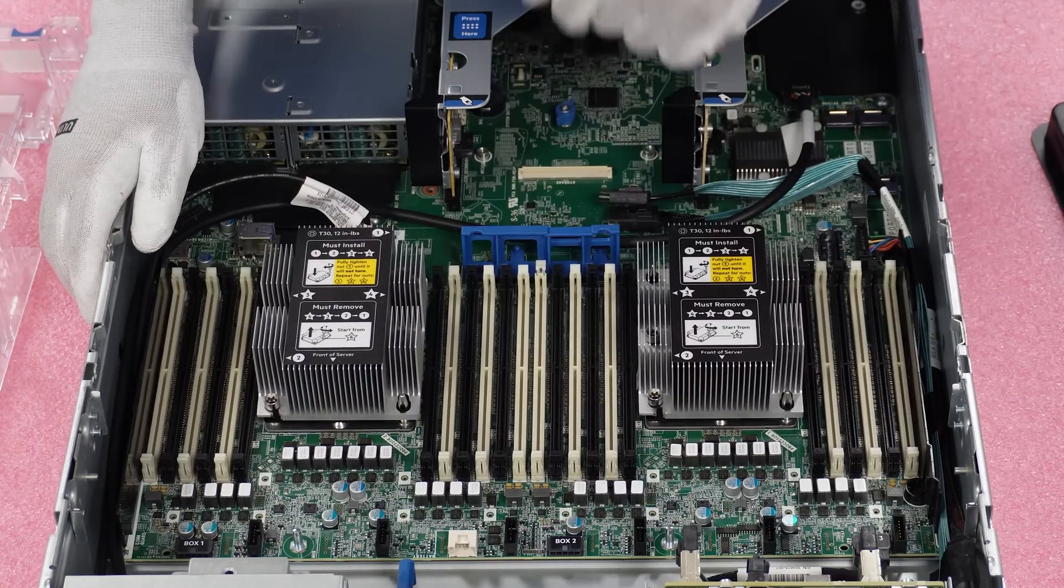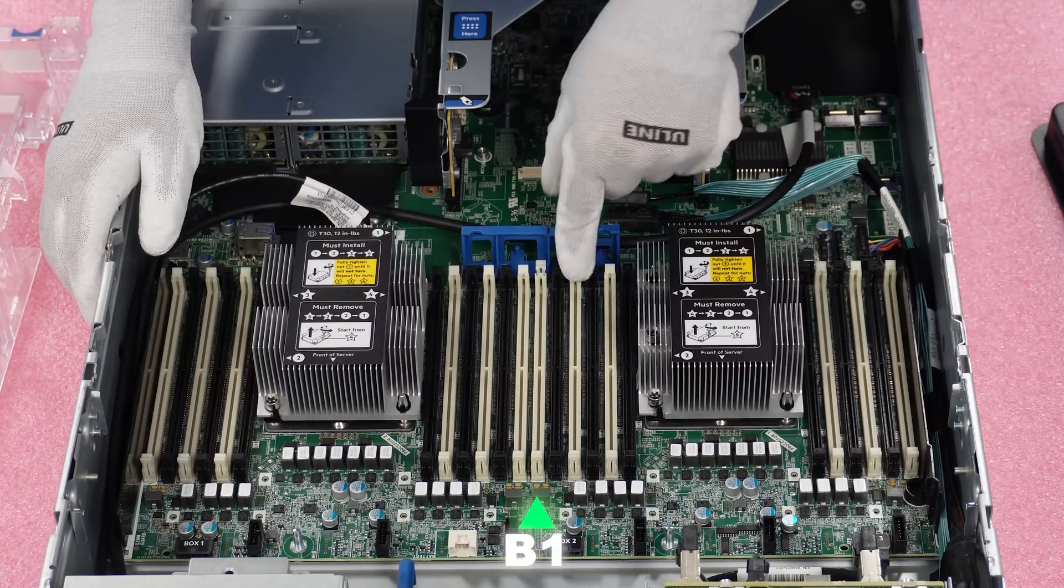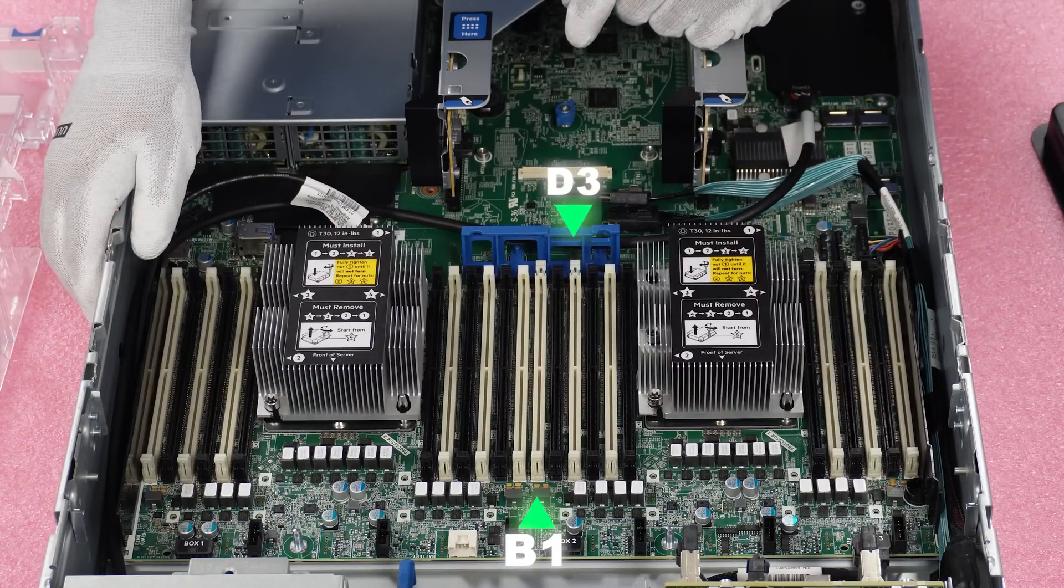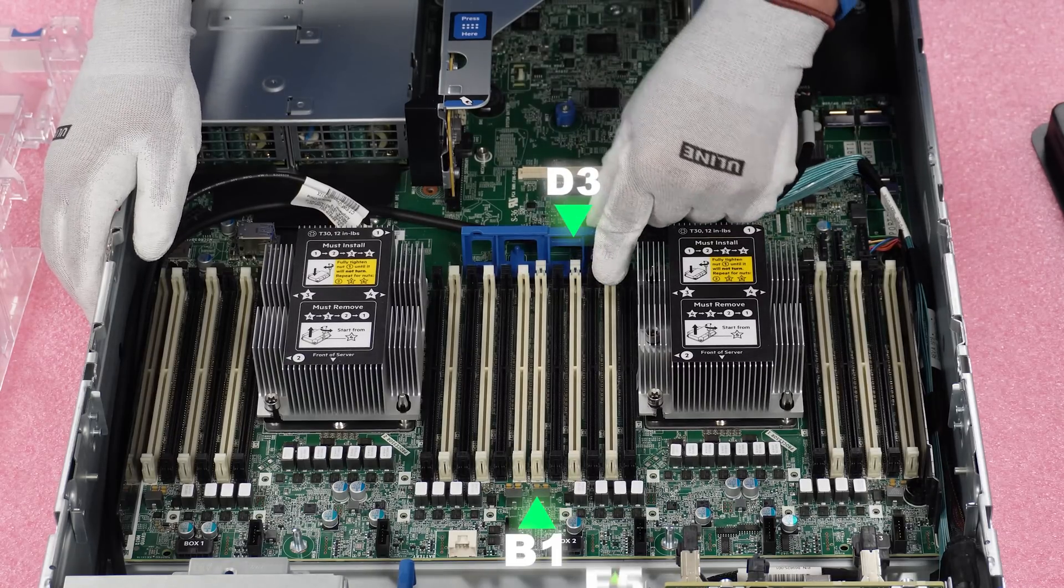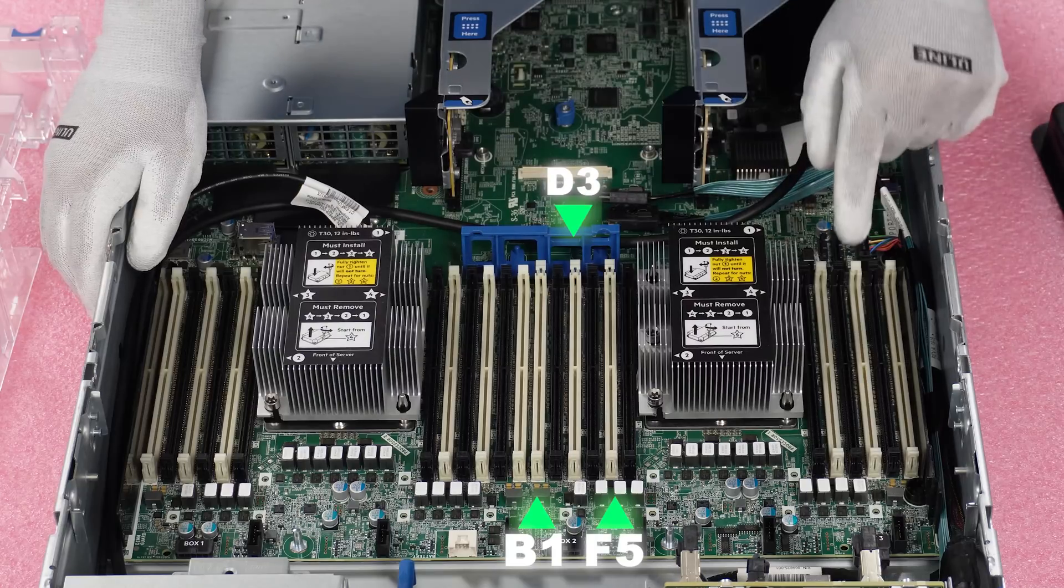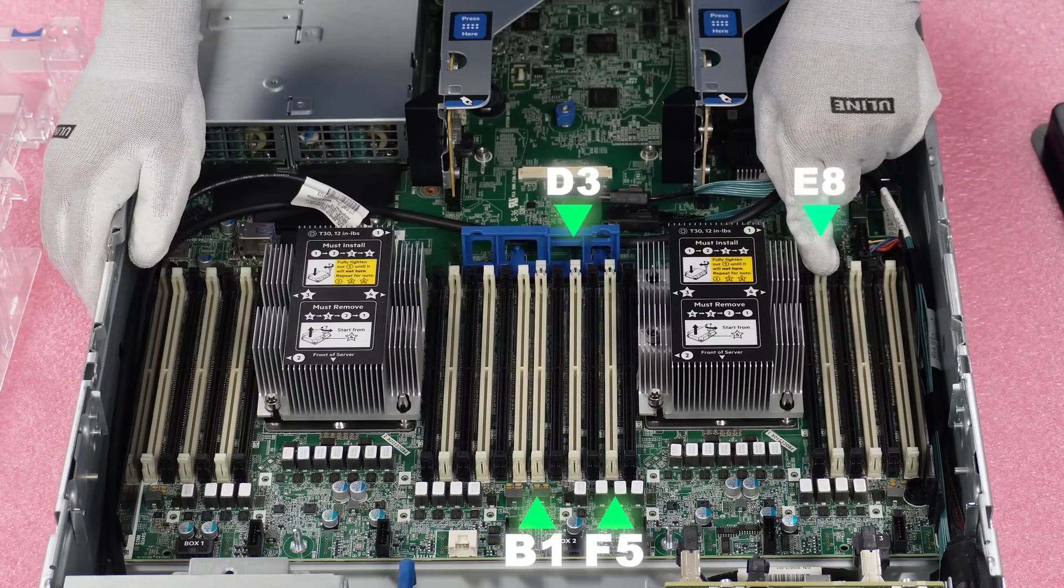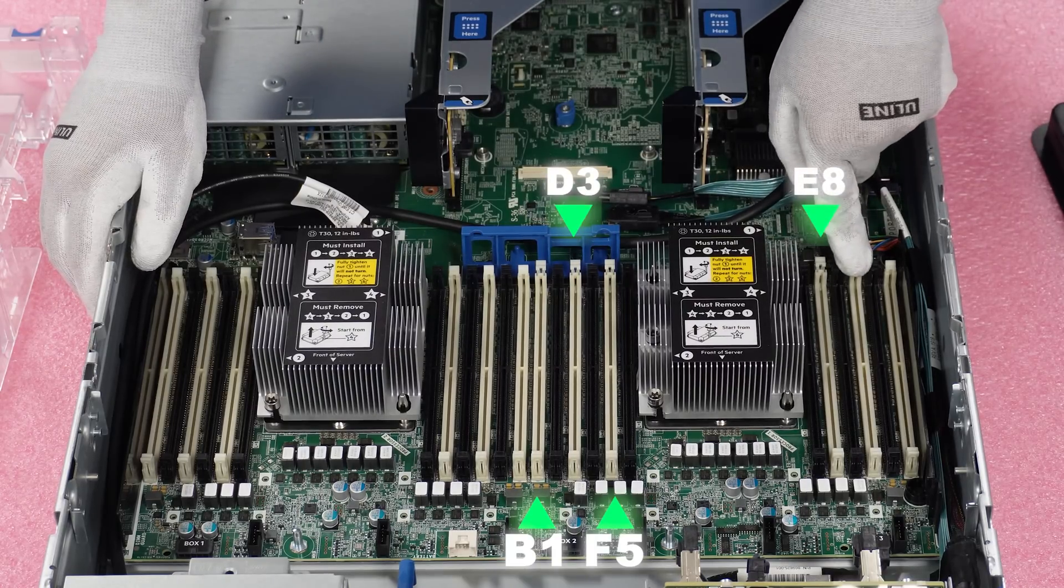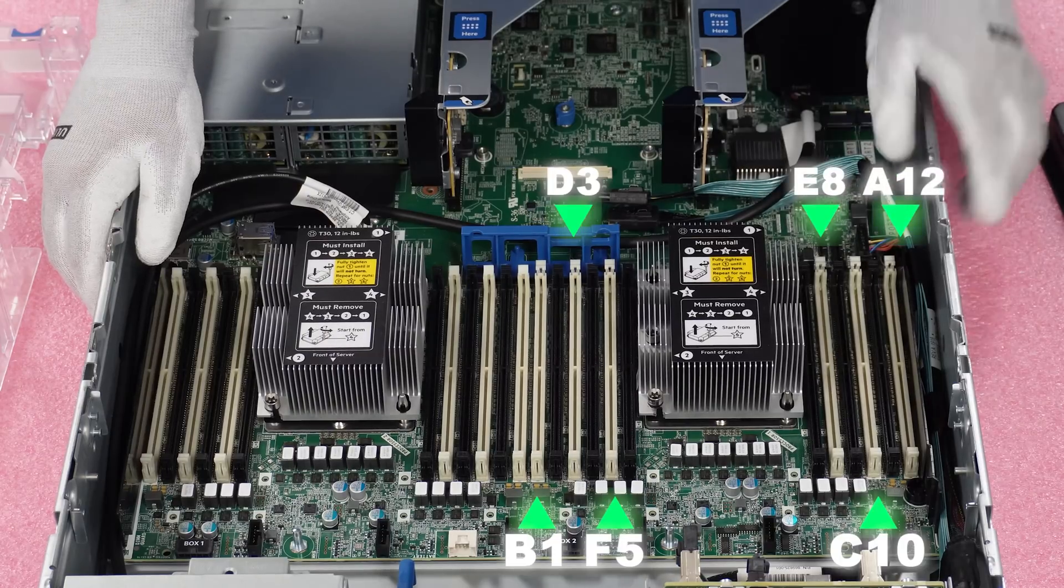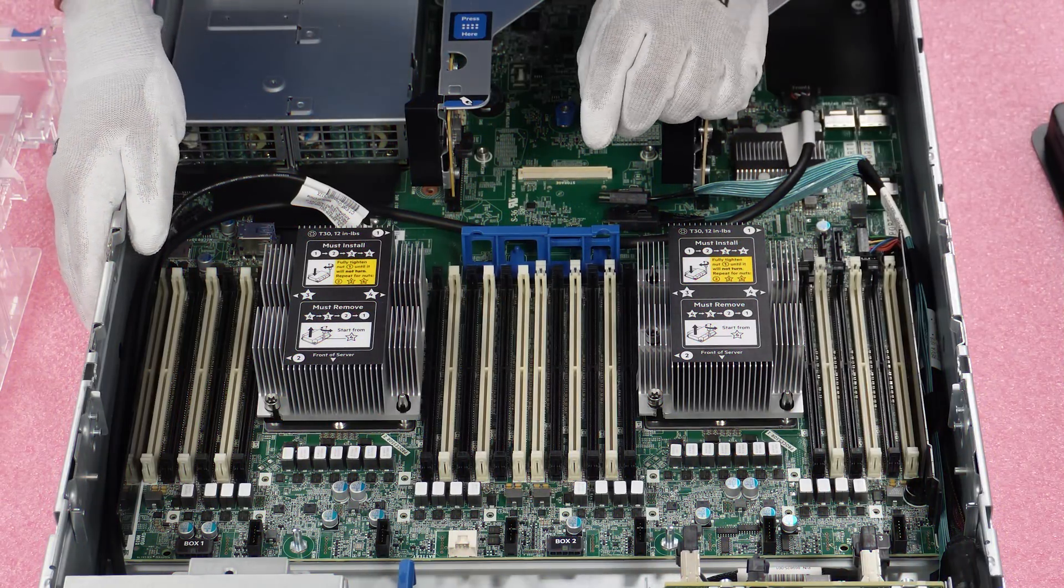So the first slot we're going to put in is B1, then D3, and then F5. Now we're going to swing over here and we're going to go to E8, C10, A12. Bingo.